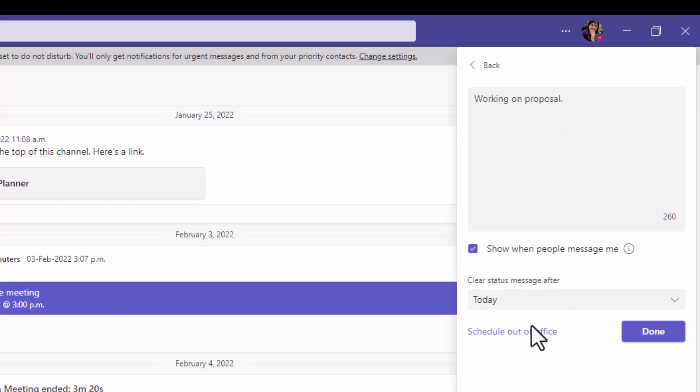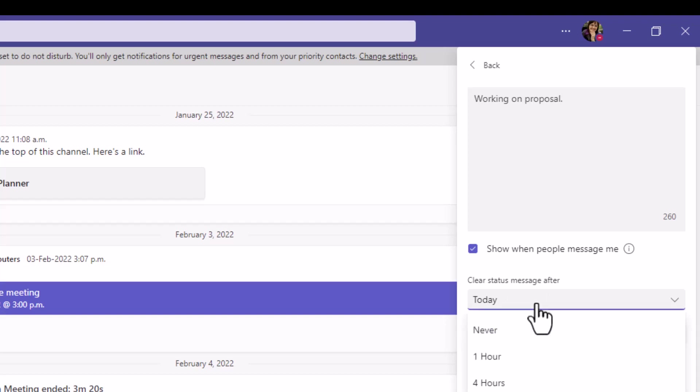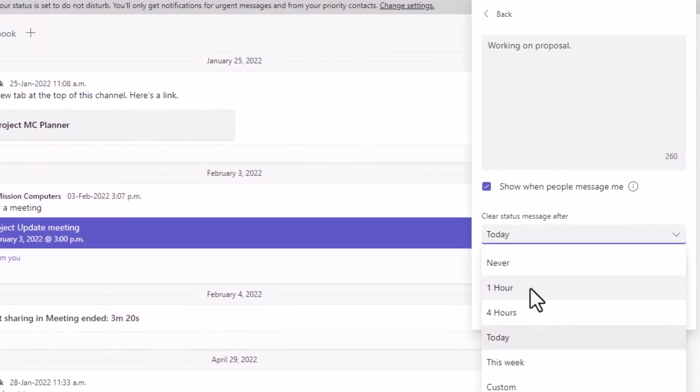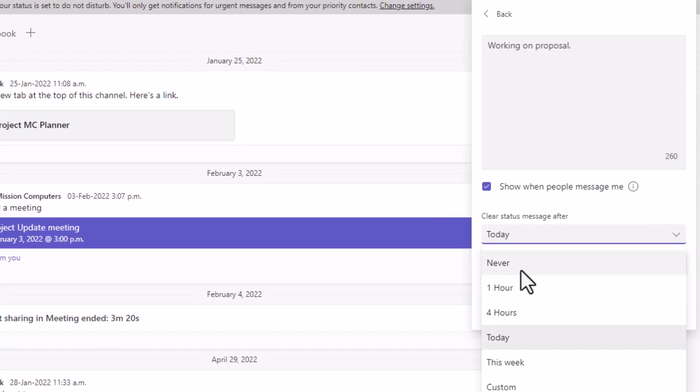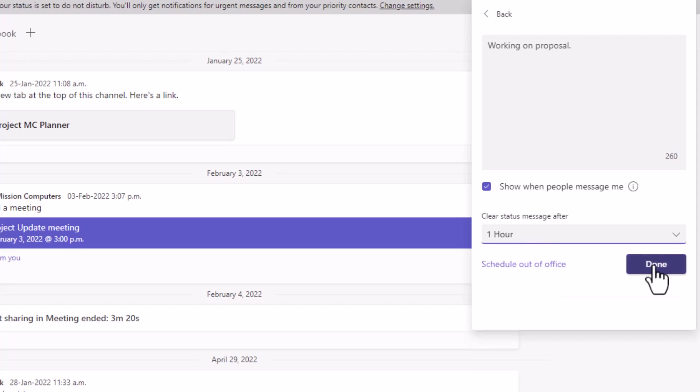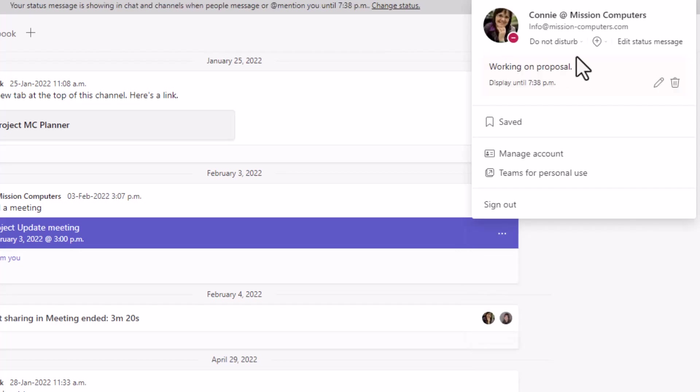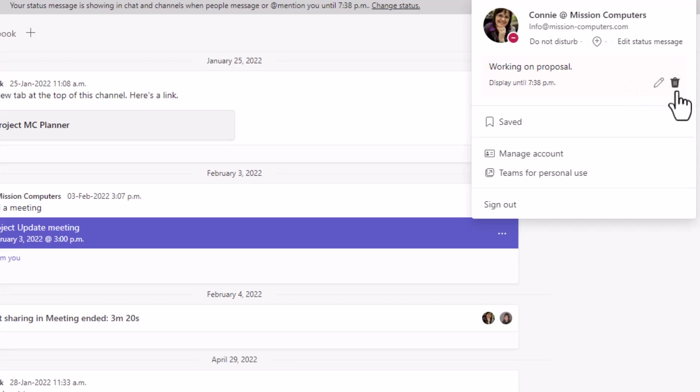I can also say that this message itself is going to clear after some time. So right now it says today. Let's change that to say it's going to clear after one hour. Notice that there is an option for never, so I can always have a status message on my profile. And I also have an option for custom, meaning that I can put a particular time in there. So let's say one hour and then choose done. Right now it's showing working on proposal display until 7:38, so that's one hour from now, and it is giving me a pencil to edit it further if I want to, and a garbage can to delete it if I don't want that message to appear.